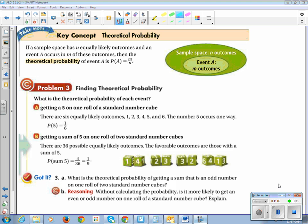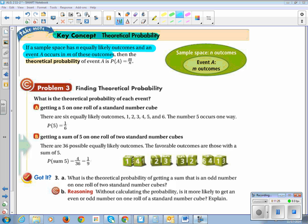Now we're going to move on to theoretical probabilities. If a sample space has N equally likely outcomes, and an event A occurs in M of these outcomes, then the theoretical probability of event A — written as P(A) — is equal to M divided by N. I like to think of it as the number of desired outcomes divided by the total possible outcomes.